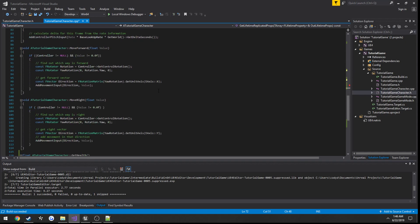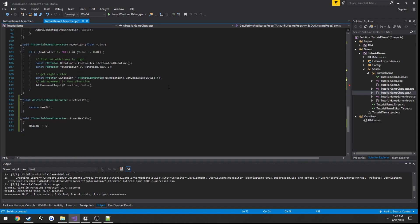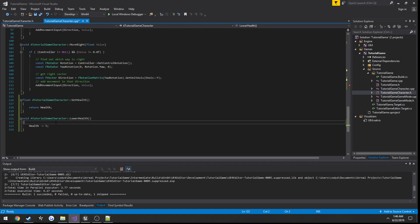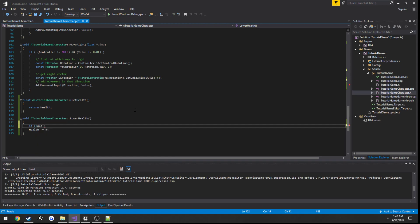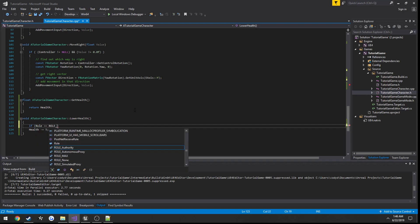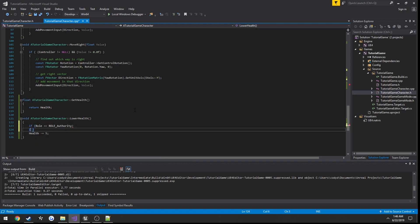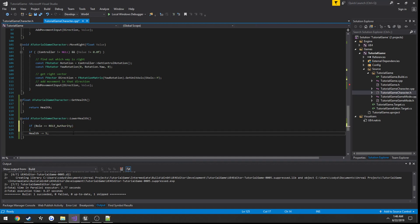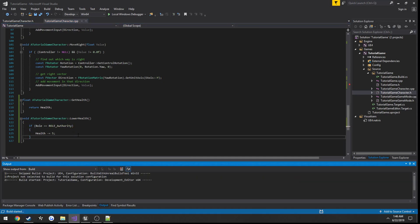So what we can do is in our lower health, this is where we're going to have it be purely done on the server. So when we press, in my case y, it's going to call our lower health function, which in turn is going to run strictly on the client. So one thing we can do here just for an example, we're going to check our role. So if, and since we're in our character we have access to our role variable, role equals role authority meaning we are the server, we want to subtract 5 from the health.